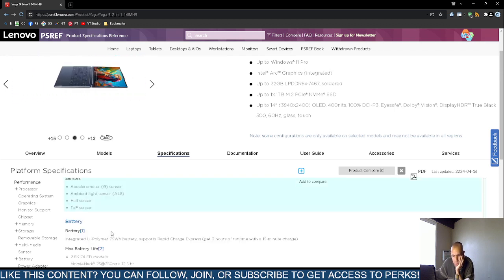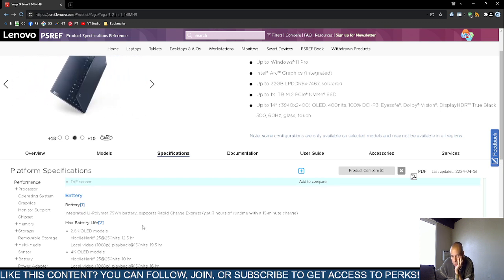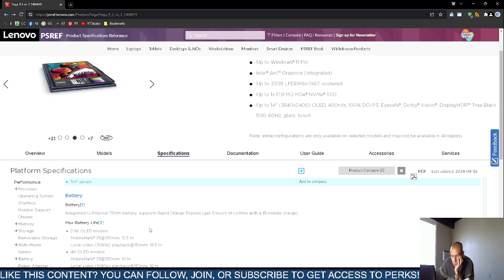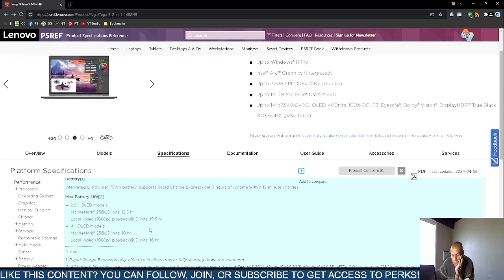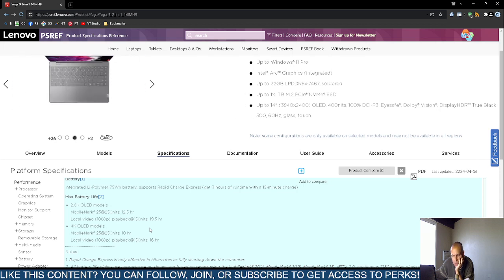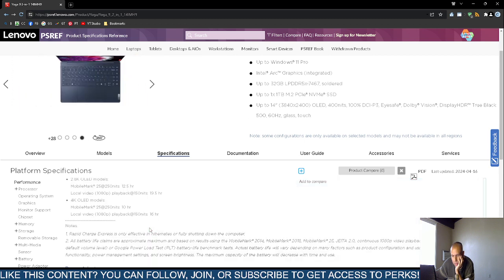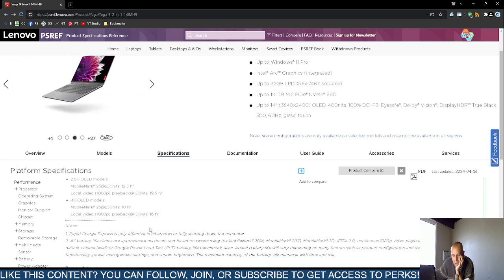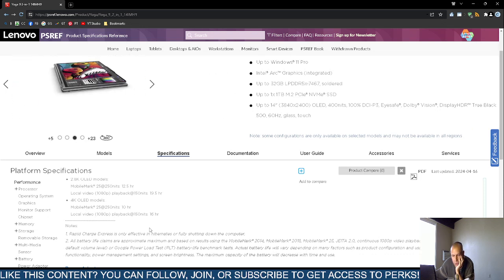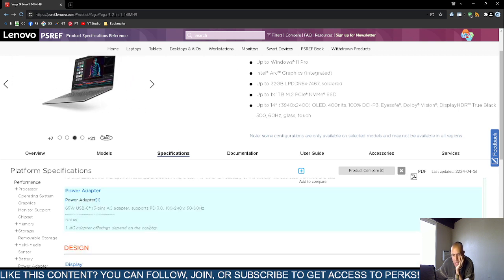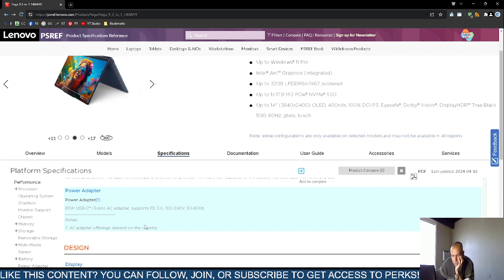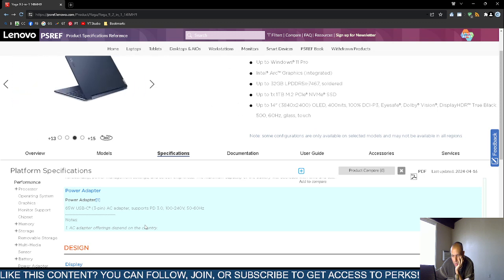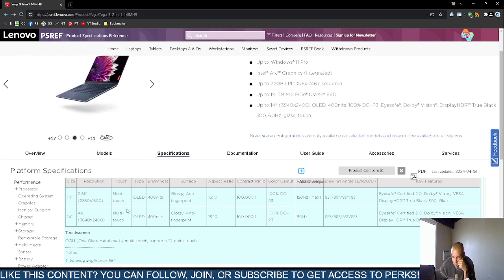That is the eight minute mark. Sensors: accelerometer, ambient light sensor, hall sensor. Battery: integrated polymer 75 watt hour battery. Supports rapid charge express. Now they say that for about a 15 minute charge you'll receive about three hours of run time. The maximum battery life with the 2.0K organic light emitting diode models is about 12 and a half hours. Local video playback, 1080p, 19 and a half hours. The 4K organic light emitting diode models would be about 10 hours. If you play a 1080p video playback, 16 hours. And then the power adapter is a 65 watt universal serial bus type C 3 pin active current adapter at 100 to 240 volt, 50 to 60 hertz.